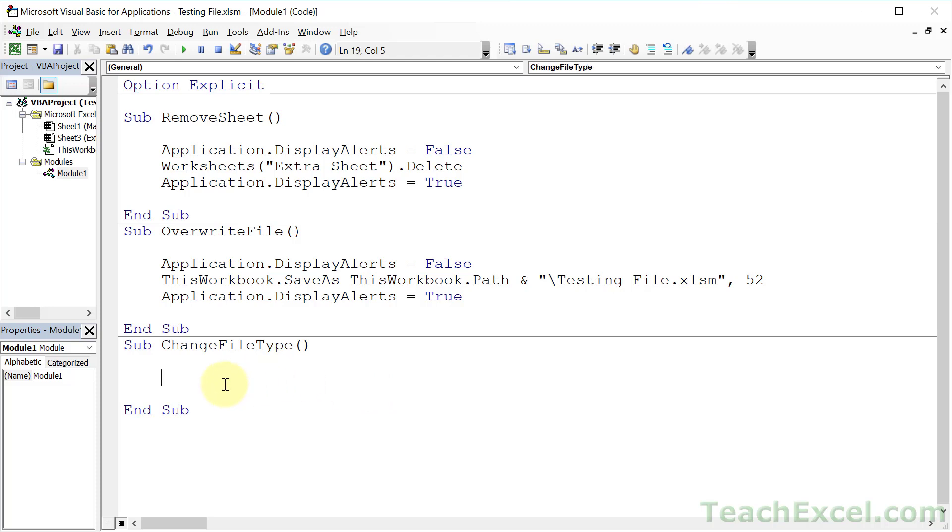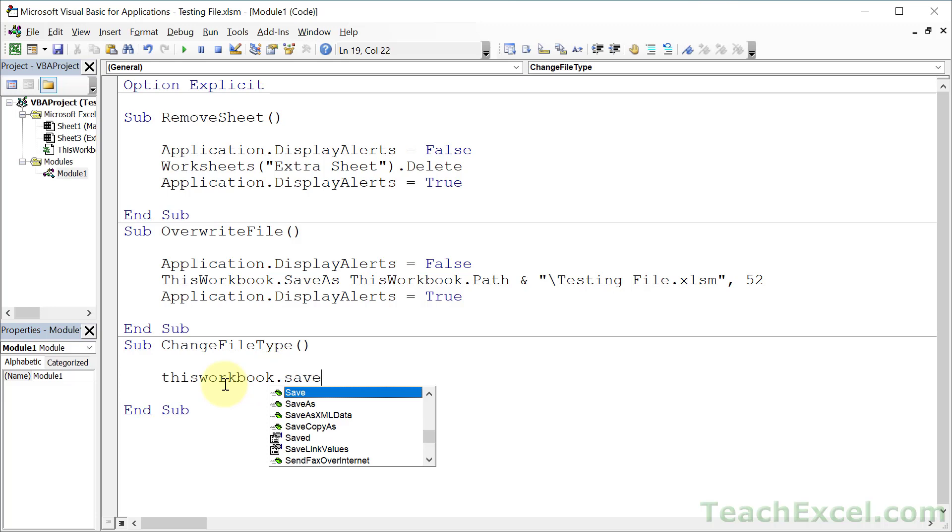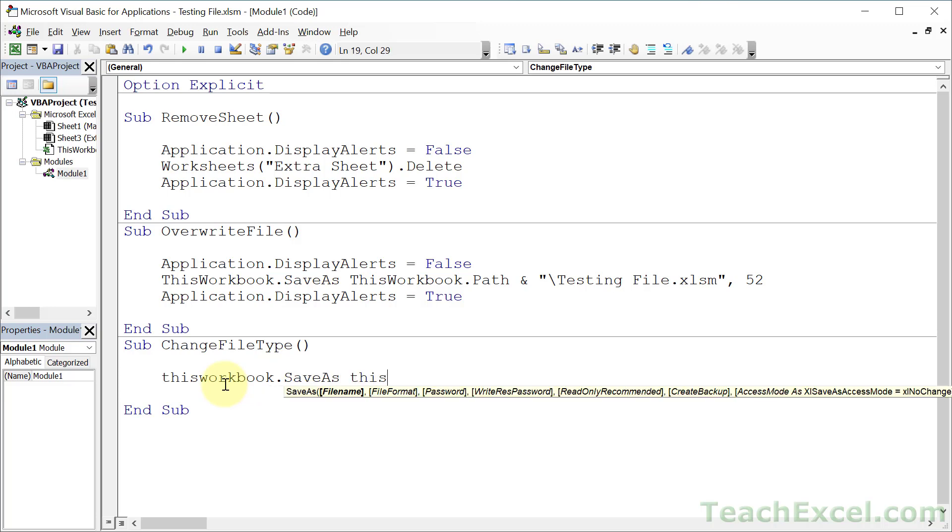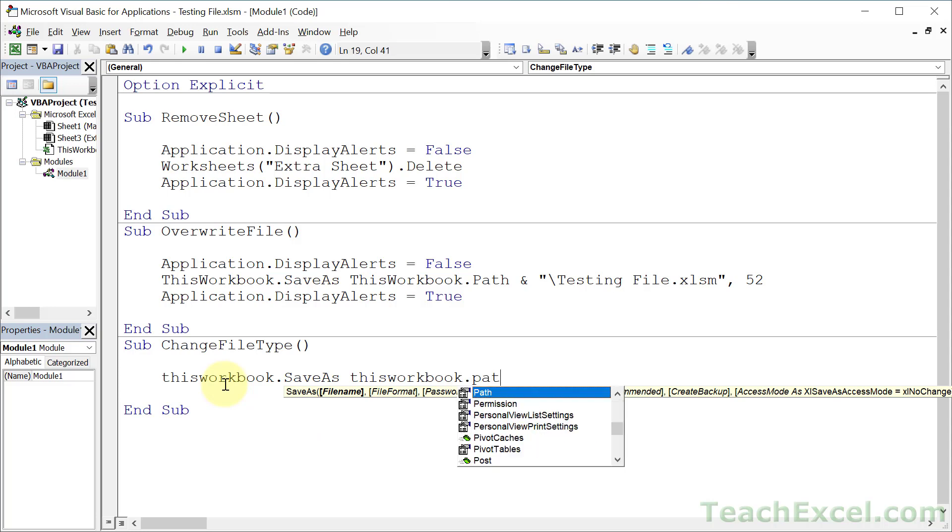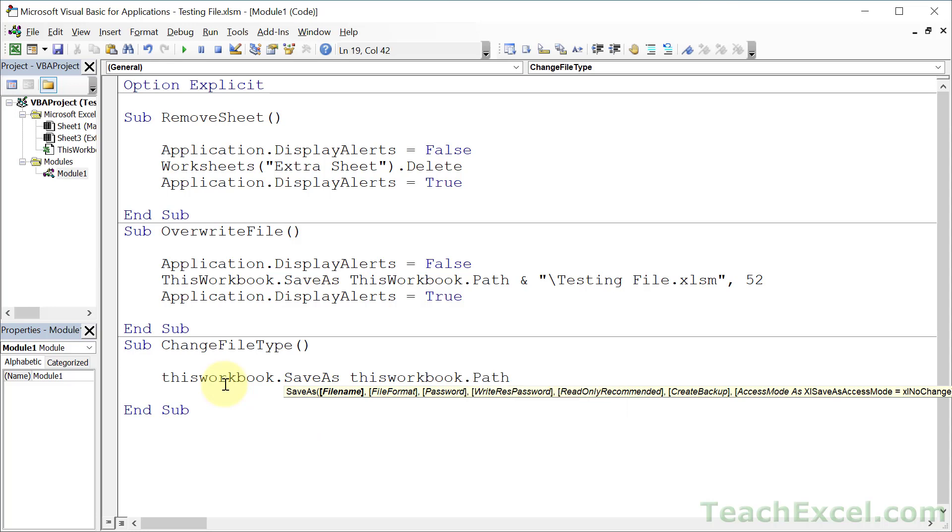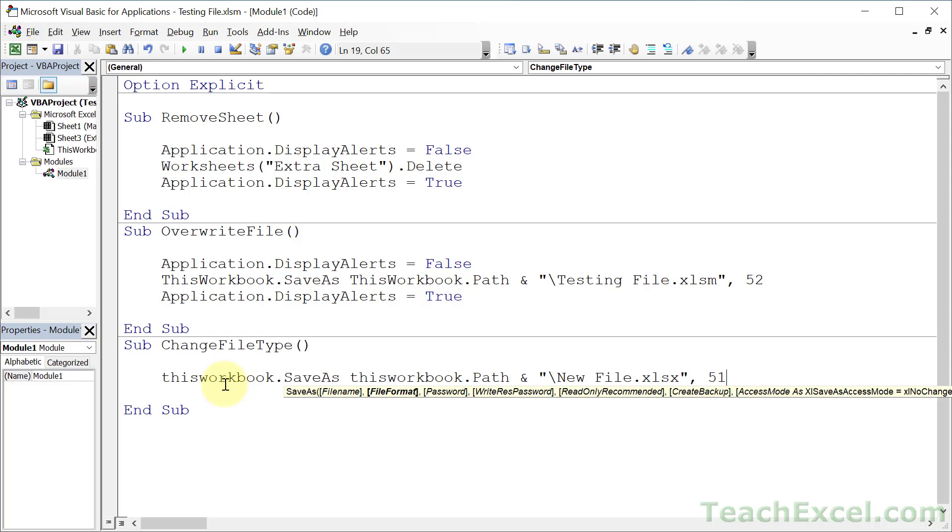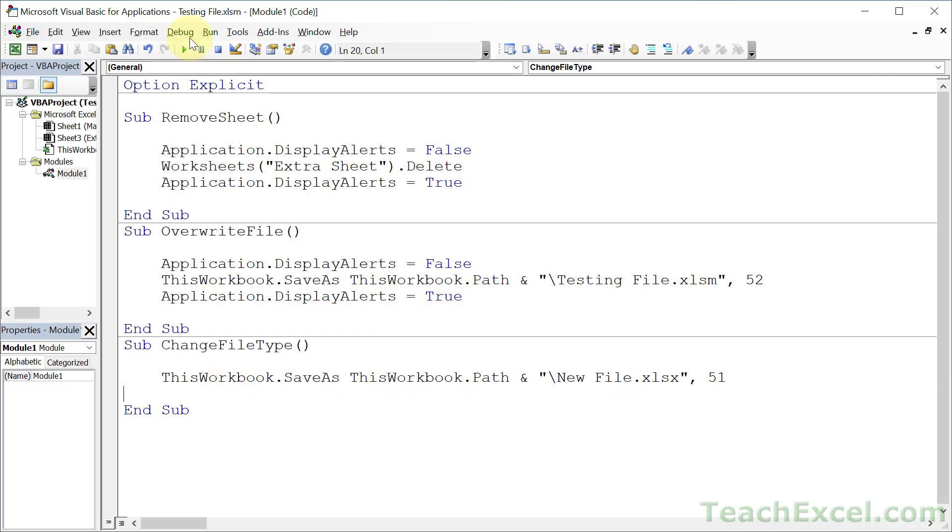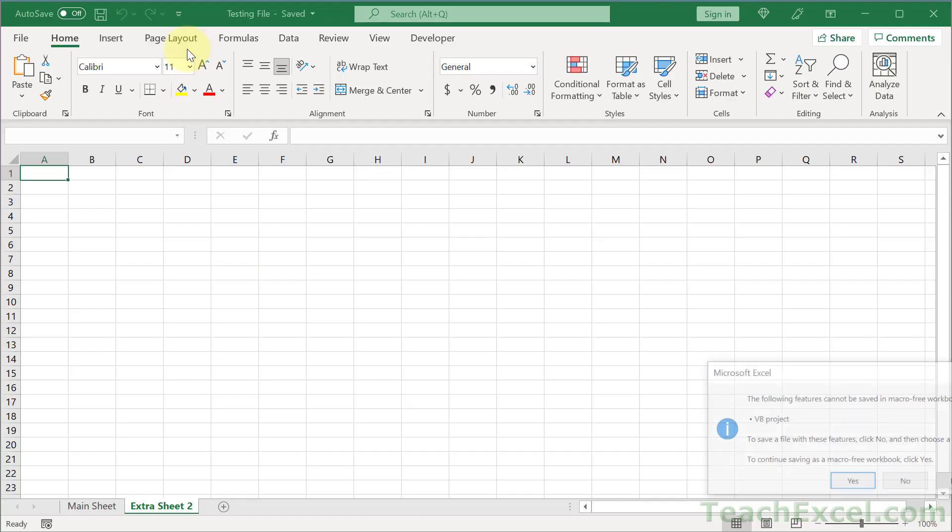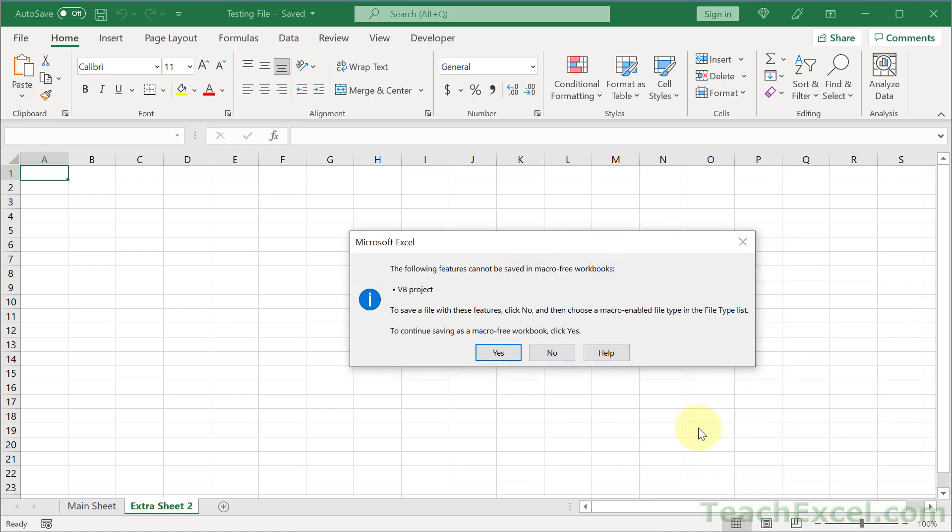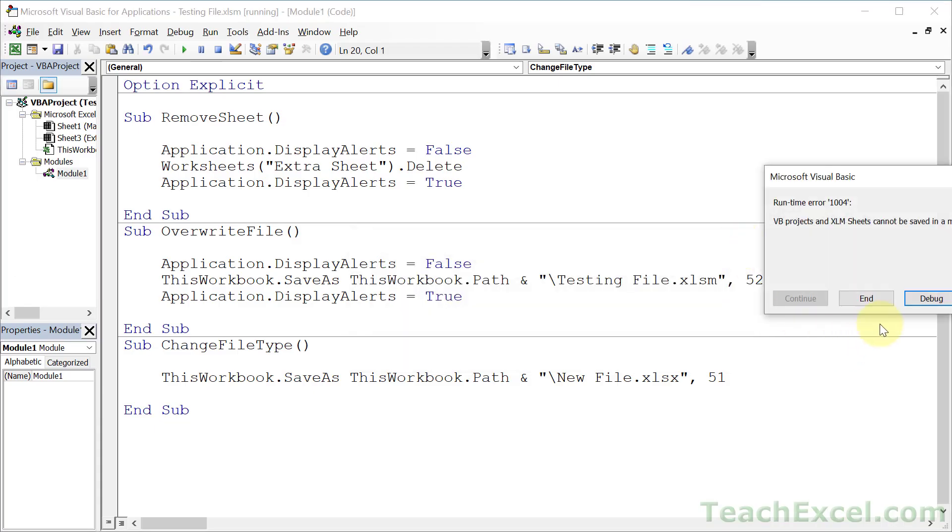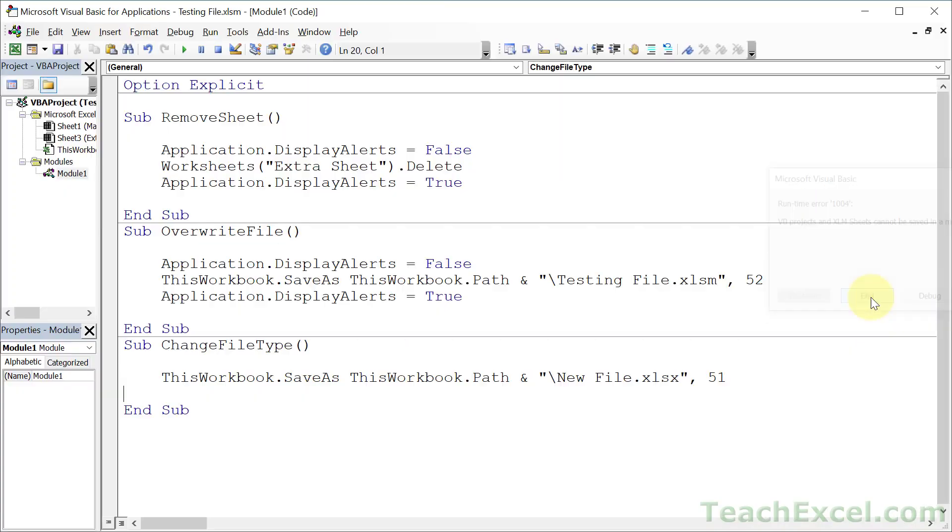The very last one is changing the file type. It's pretty much the same as what we just did, just with a little bit of a change. So SaveAs, and we're going to go with ThisWorkbook.Path, and like that, let's go new file. But this time, xlsx instead of xlsm. So it's not going to be macro enabled. So we use 51 for the file type. And when I try to run it, once again, it's going to say, hey, this is not a good idea. Maybe it is. Maybe it is, I don't know, what do you want to do? Save it as macro enabled or not.